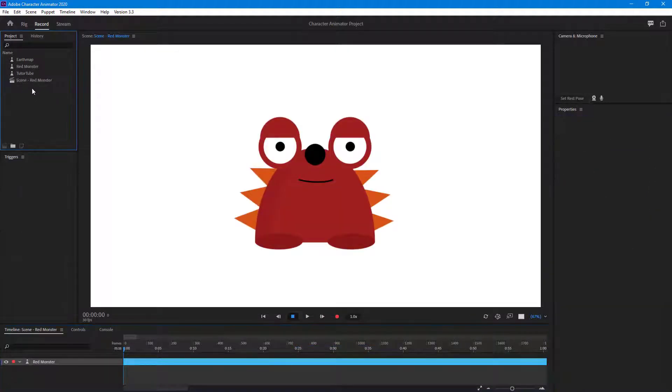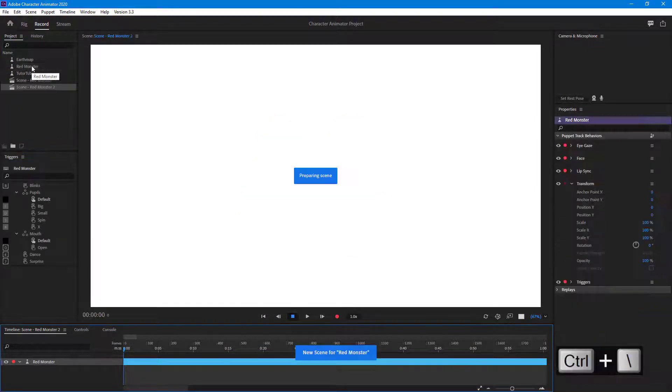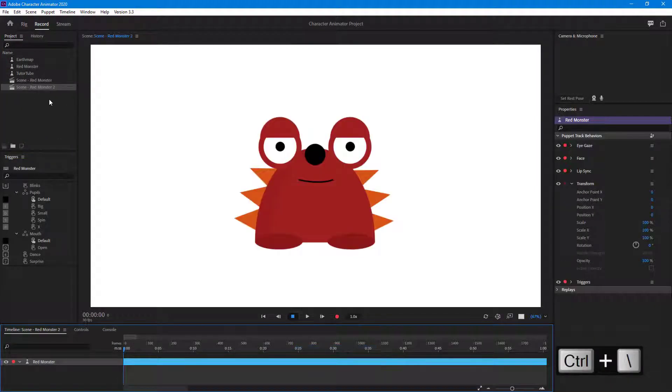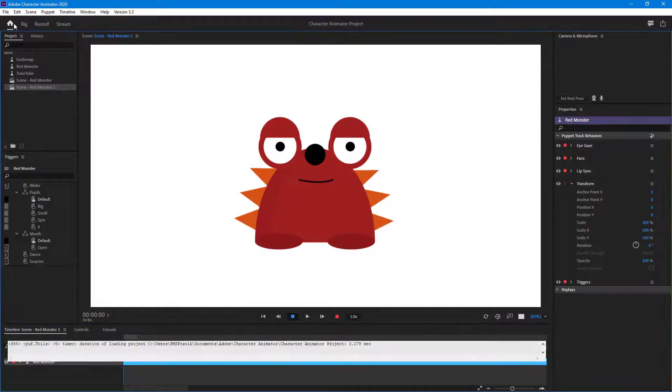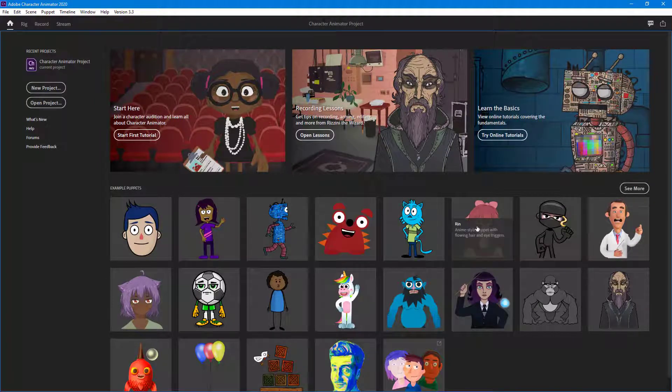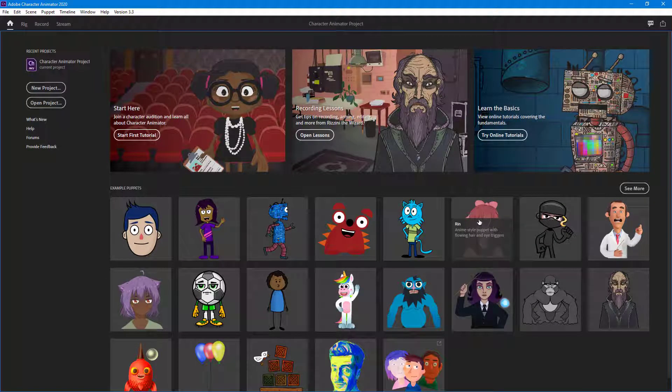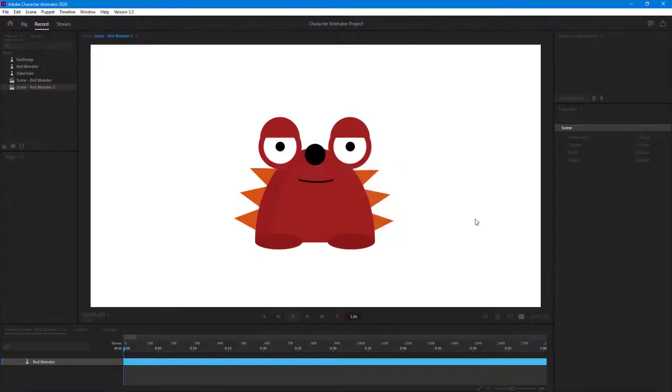You can alternatively hold Ctrl and slash right there, and that's the keyboard shortcut to create a new scene as well. Of course, you can go over here onto home and then go around to any puppet that you want. Let's say, for example, I want to bring in the ring puppet right here.